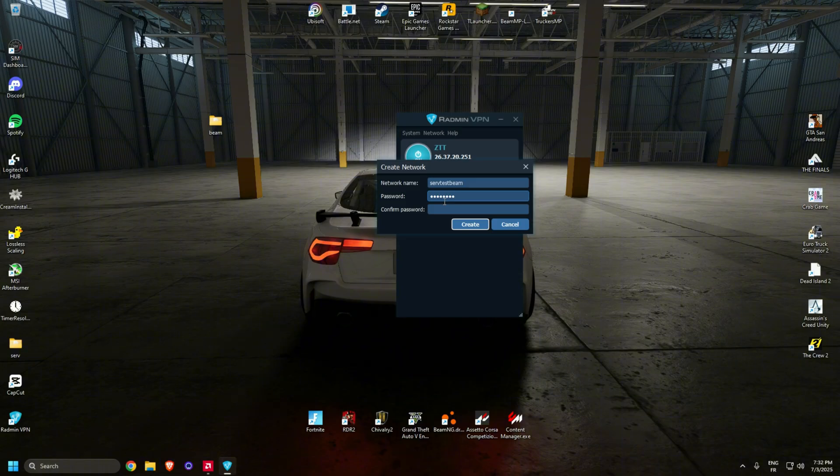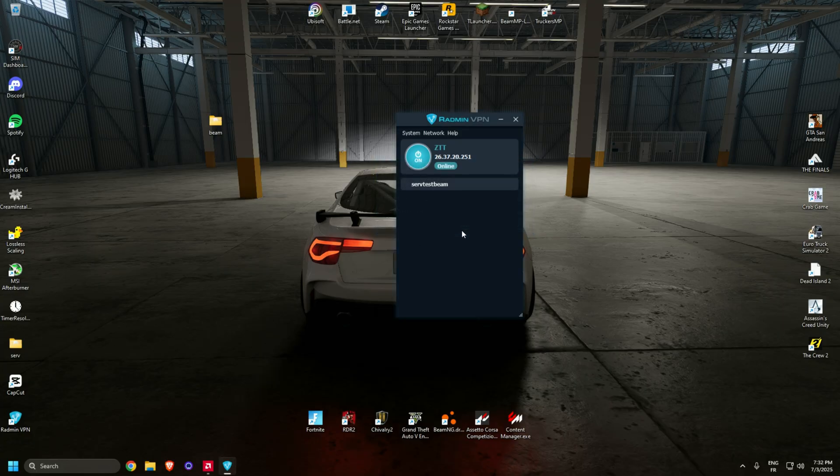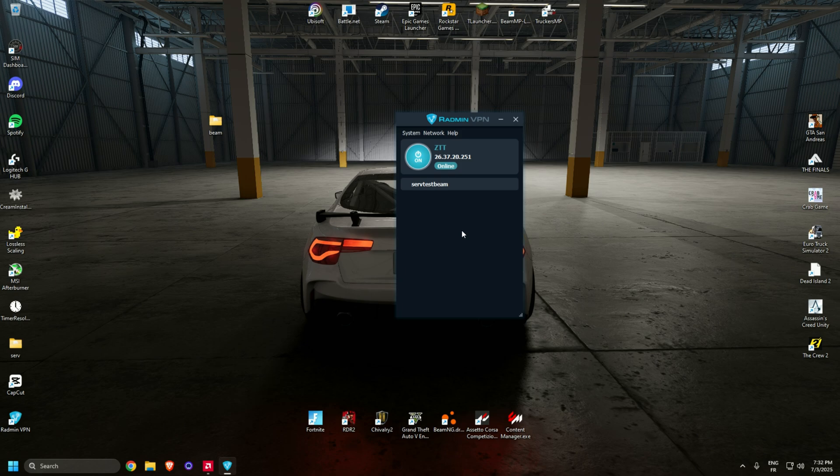Type something and confirm password. Hit create. Now you've created a local network for your friends to join.